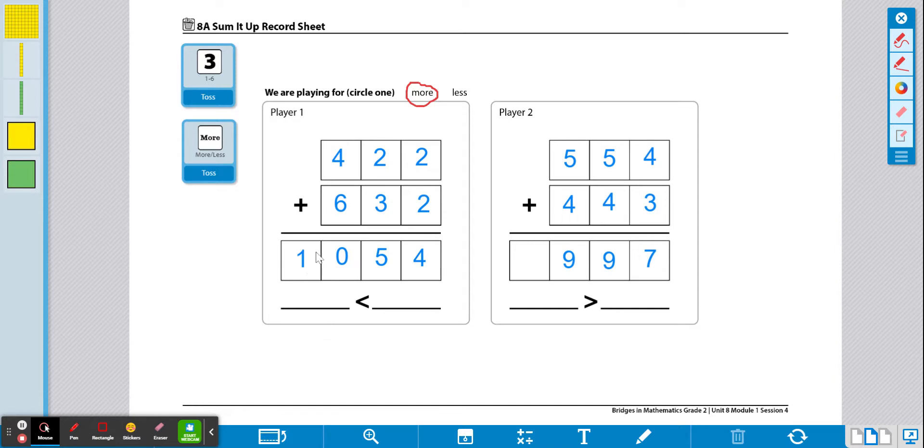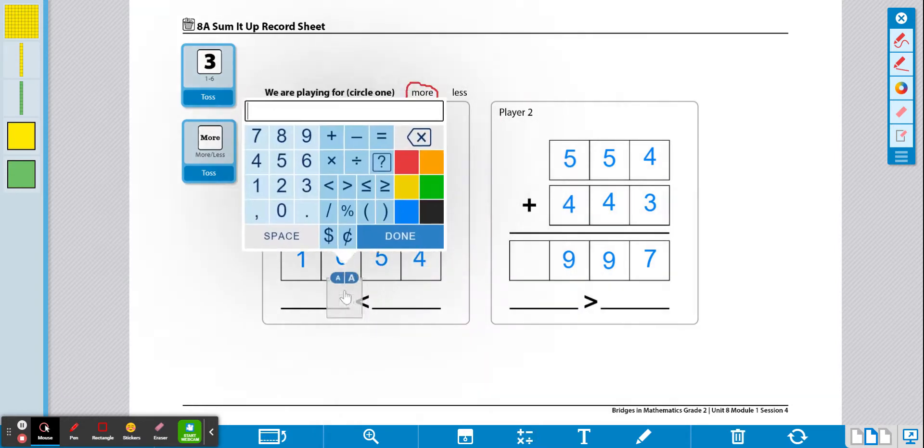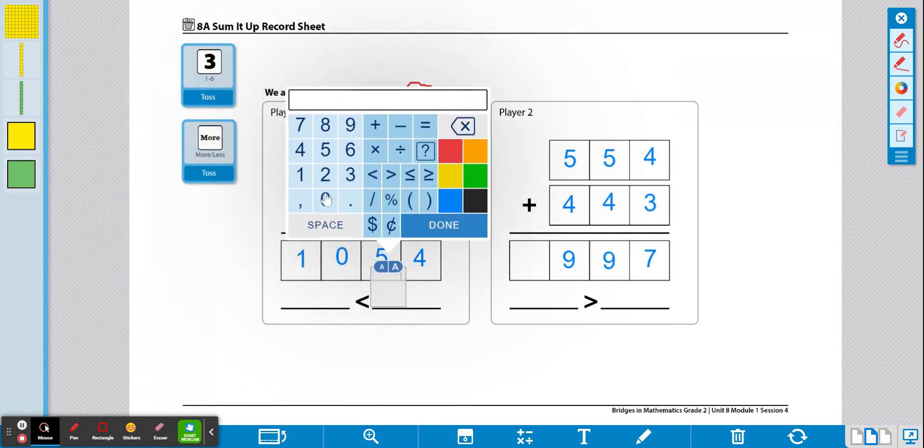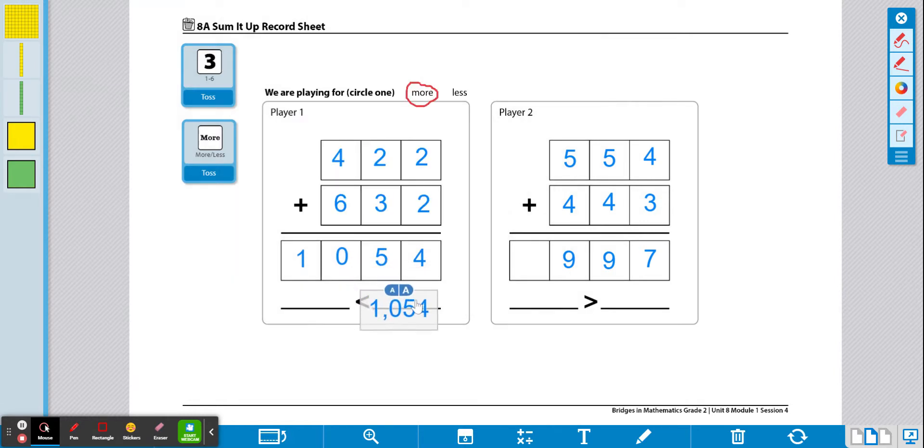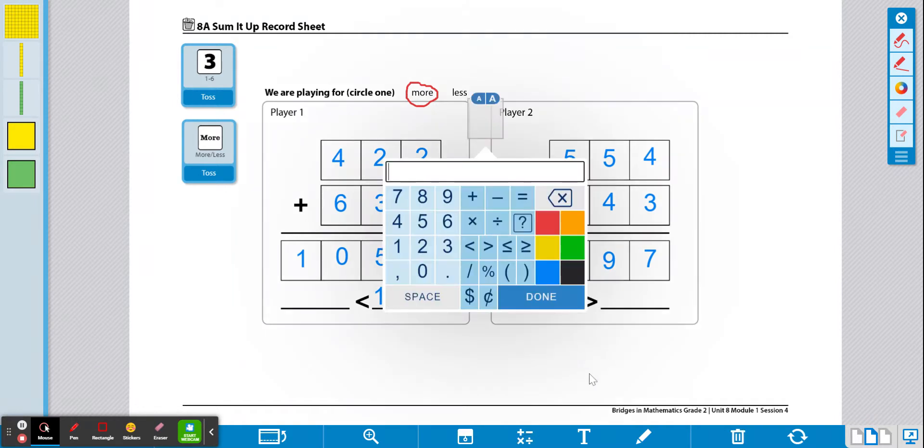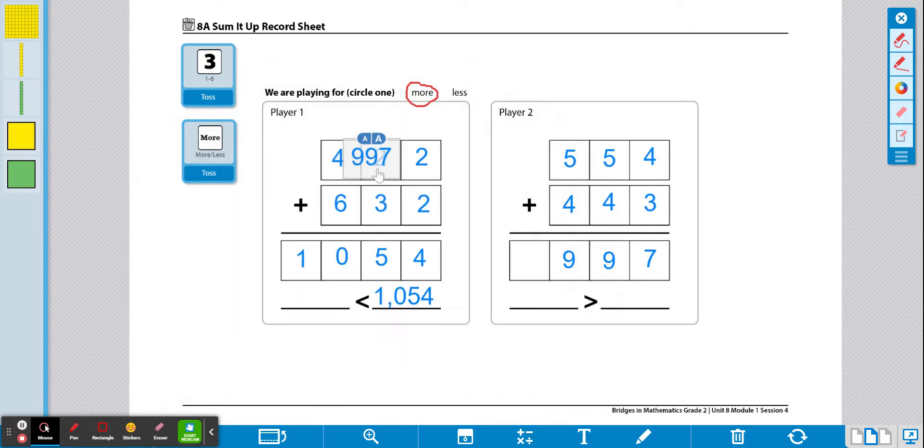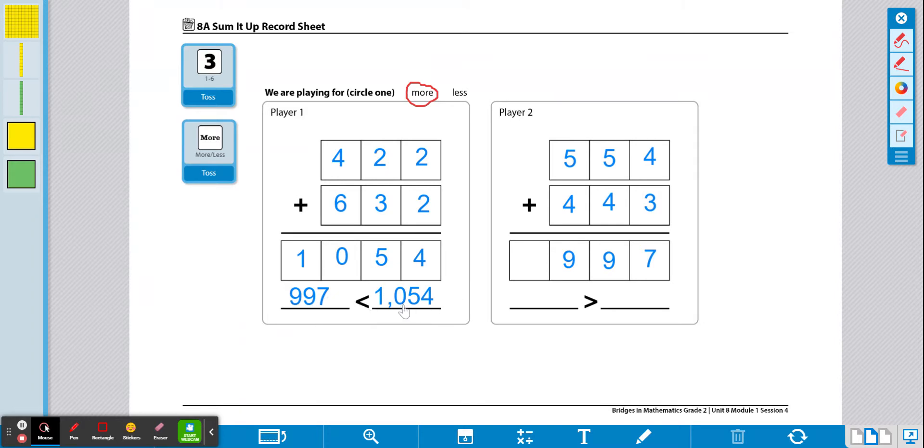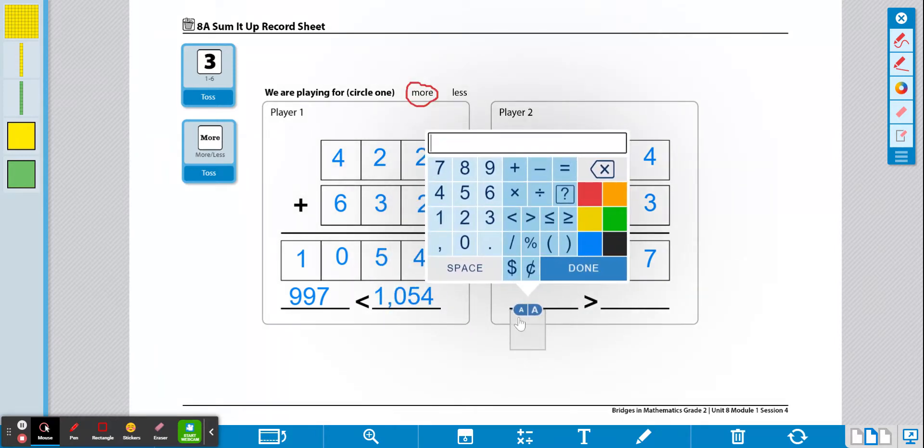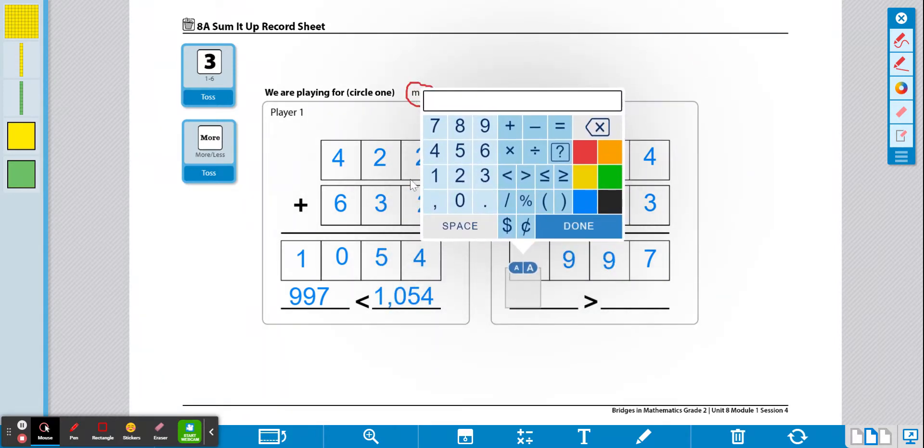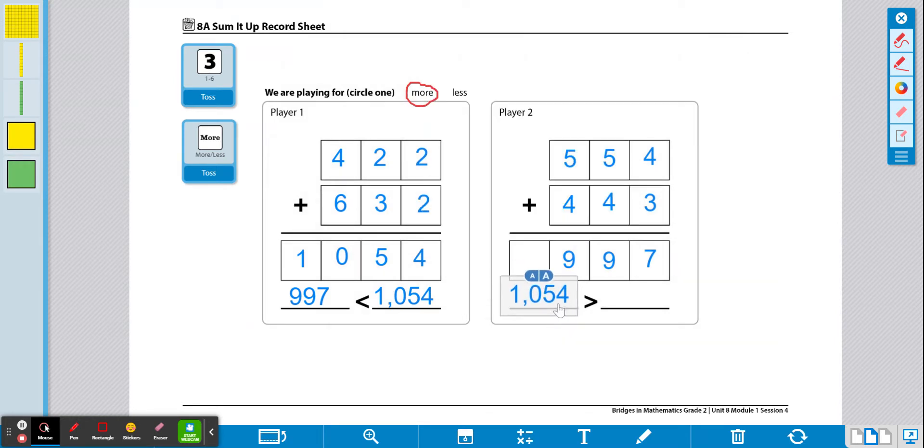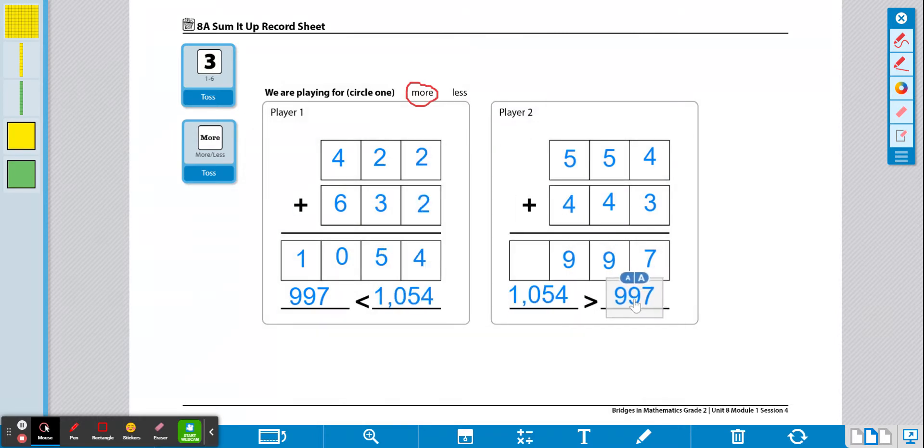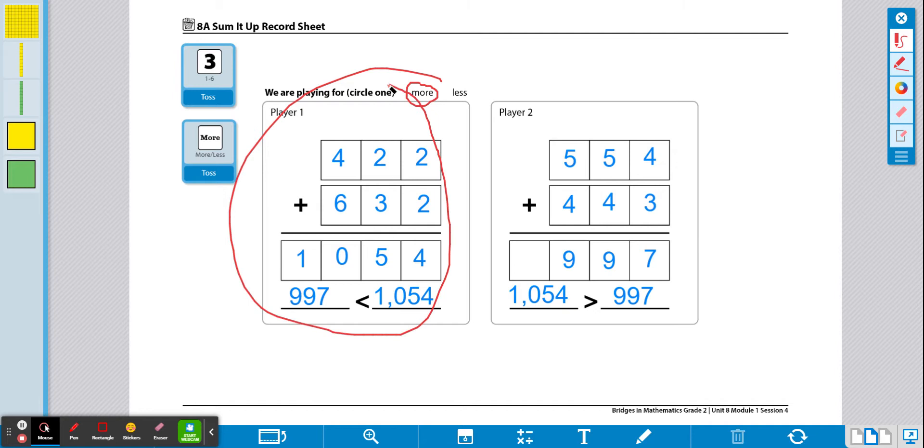So now I am going to put in who has more and who has less. And I want to make sure I'm writing the statement correctly. So over here, I know 1054 is greater than 997. So my statement for this card is going to say 997 is less than 1054. And then I want to make a statement for this card too. And I want to say 1054 is greater than 997. And since we were going for whoever has more, I can take my pencil and circle the winner.